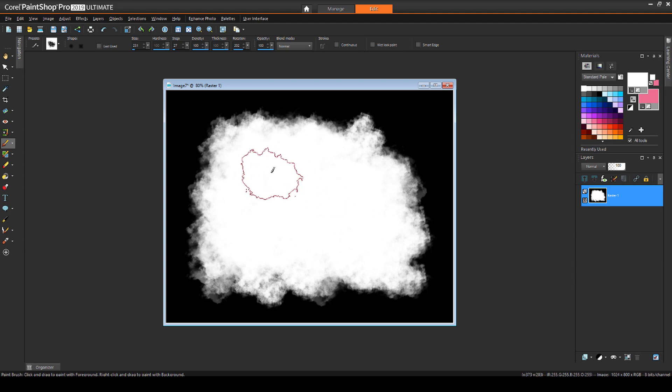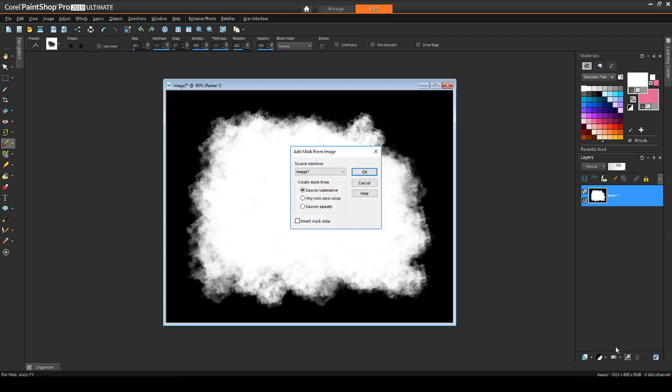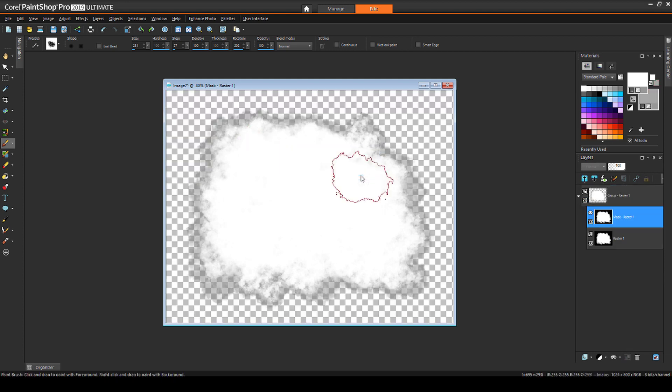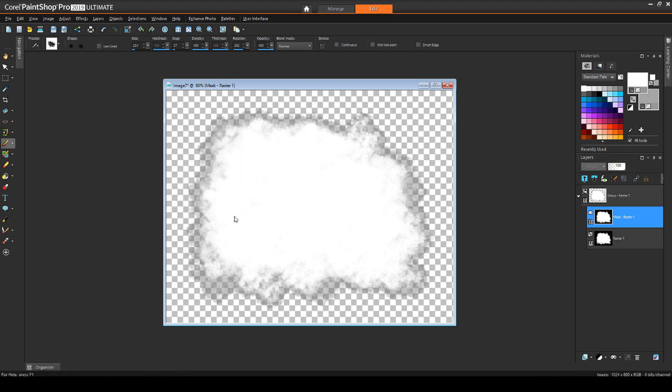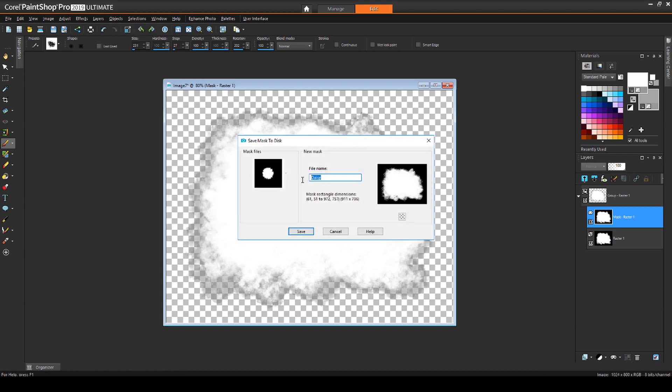To make this image into a mask, I need to first apply it as a mask. The easiest way to do this is to apply it to itself, by clicking New Mask Layer, then From Image. I'll keep the source as this image, and click OK. Now, with the mask layer selected, I'll save to disk, and name it Cloud.